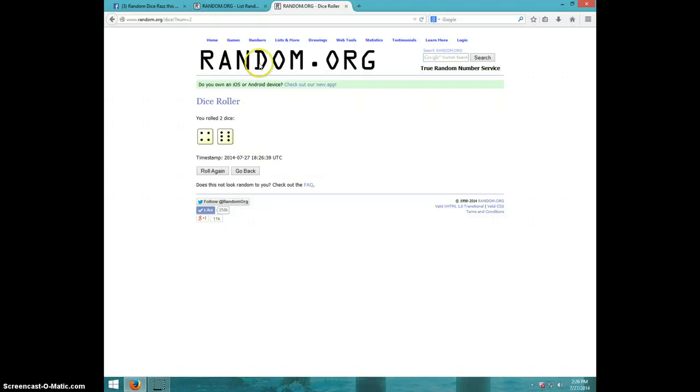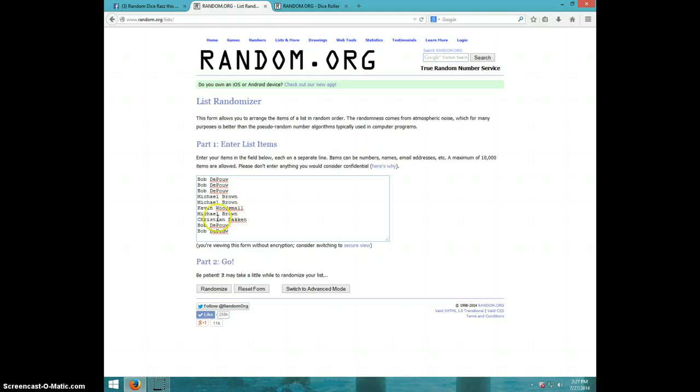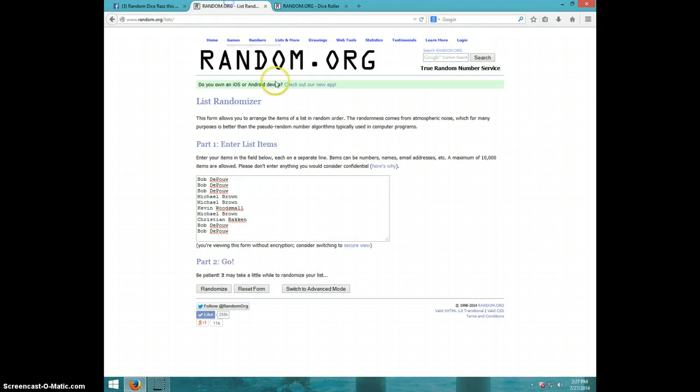Ten times. We got Bob for three, Michael for two, Kevin, Michael, Christian, and Bob for two. And we are going ten times.